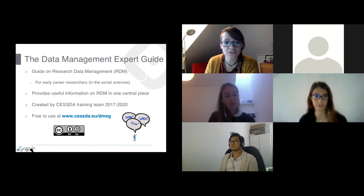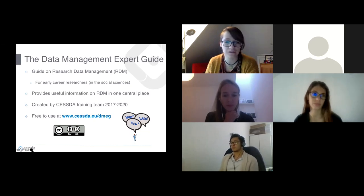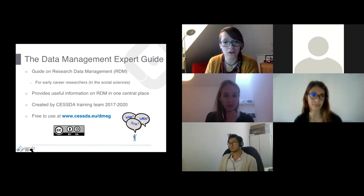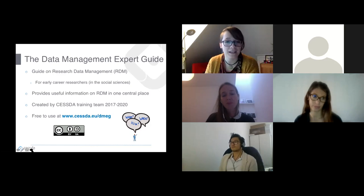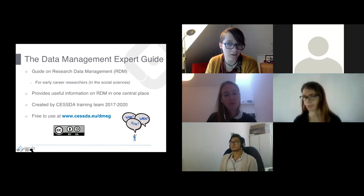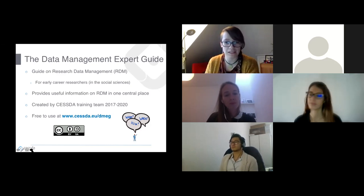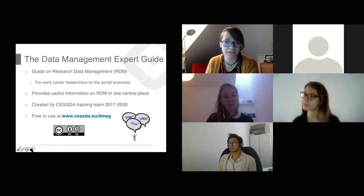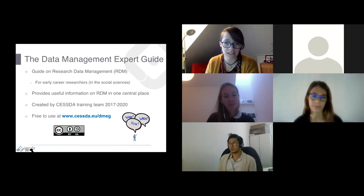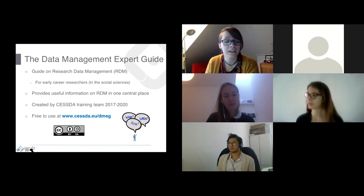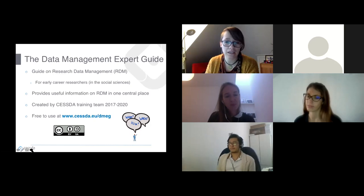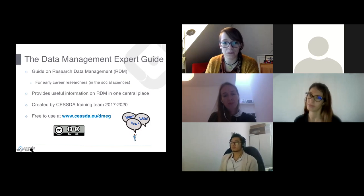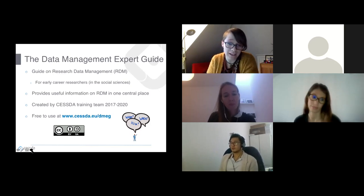This guide was created by CESDA — the Consortium of European Social Science Data Archives. We have many data archives already doing RDM training, but materials were scattered in different places. We wanted to create one guide online, accessible to everybody, combining all our knowledge. The first version was released in 2017, and we continue to update it every year, creating new materials and chapters.